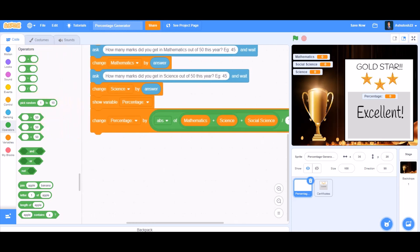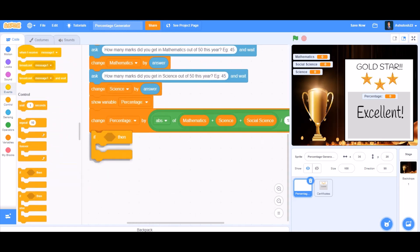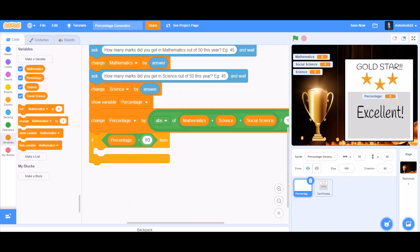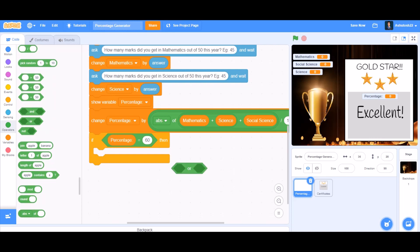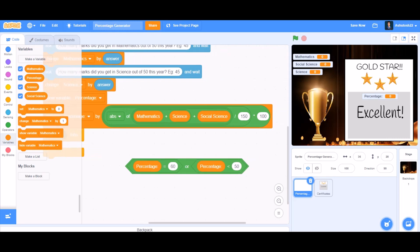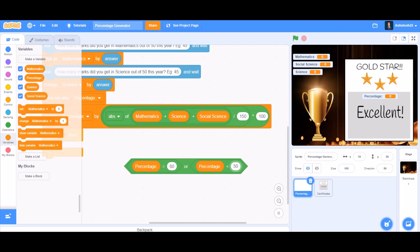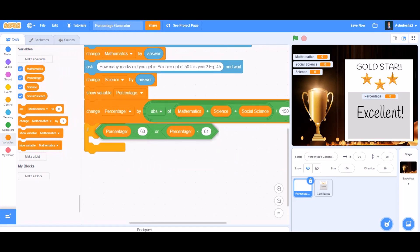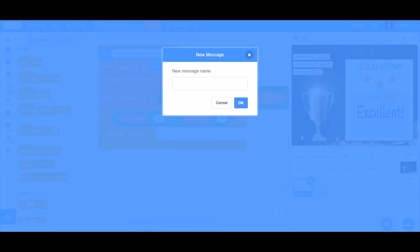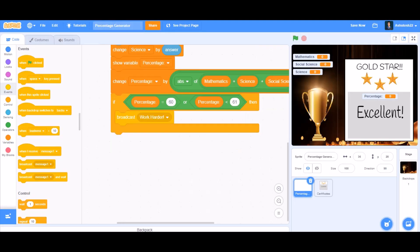After this block, we'll do more coding so it can identify which star to give the person. We'll use an 'if' block, and inside it put 'percentage equals 60', and also take the 'or' block. In the second cell of 'or' put 'less than', with the percentage variable in the first cell and 61 in the second. Inside this 'if' block, we'll broadcast a message named 'work harder' to tell the person to work harder.